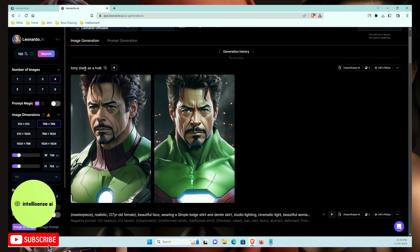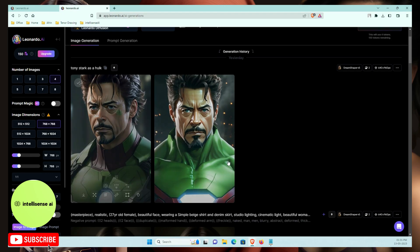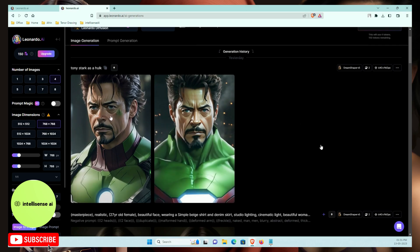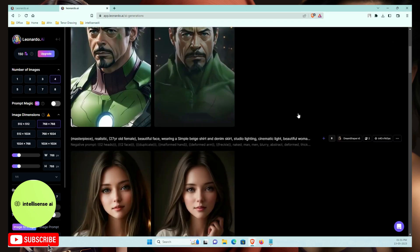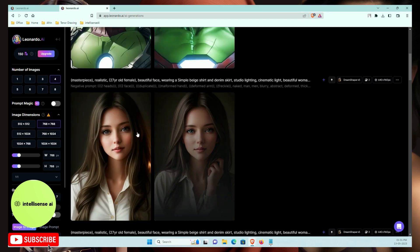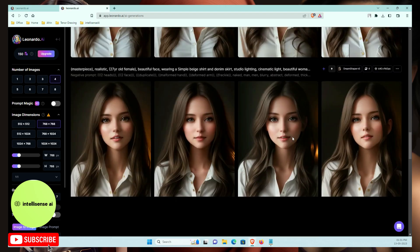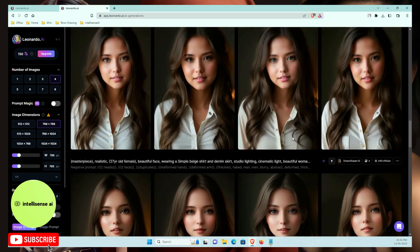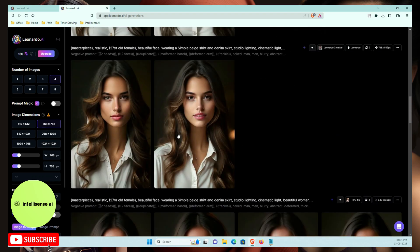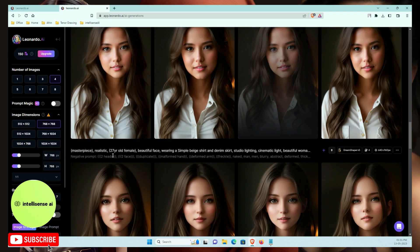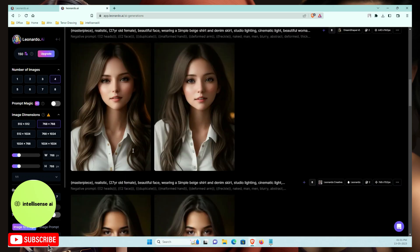I already generated an example — Tony Stark as a Hulk. I generated two images and you can see multiple realistic results where each face changes based on the prompt. The images look quite realistic.